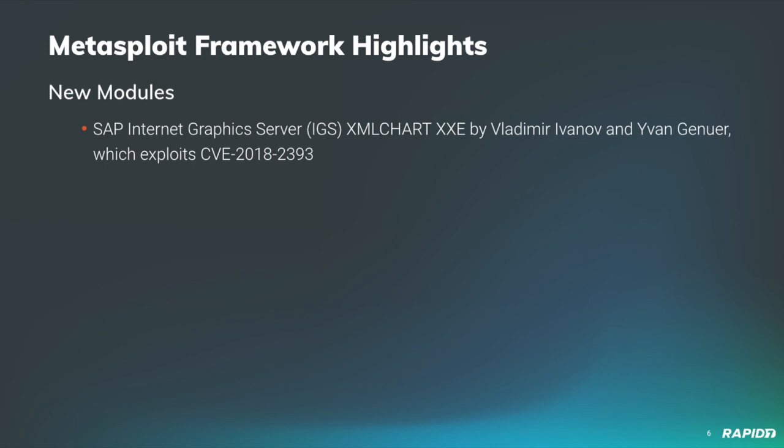We don't see a whole lot of exploits for XXE, so if this is something that you're interested in looking at as a web application vulnerability, this module is an excellent example of that. This is provided by community contributor Vladimir Ivanov and Yvan Genuer, and it exploits CVE-2018-2393. The module author also added in a couple of different ways to exploit this vulnerability to both leak files as well as create a denial of service condition.